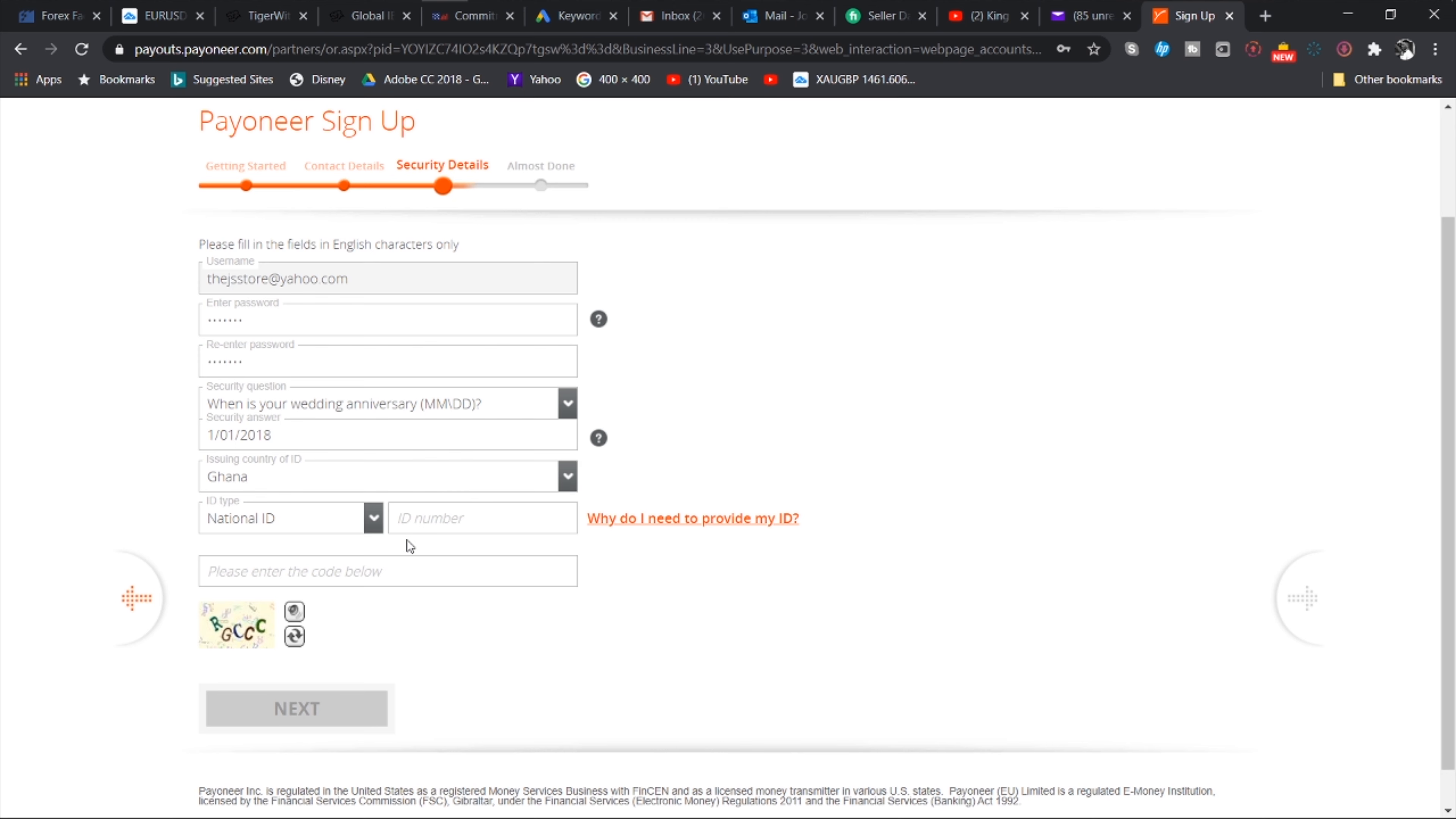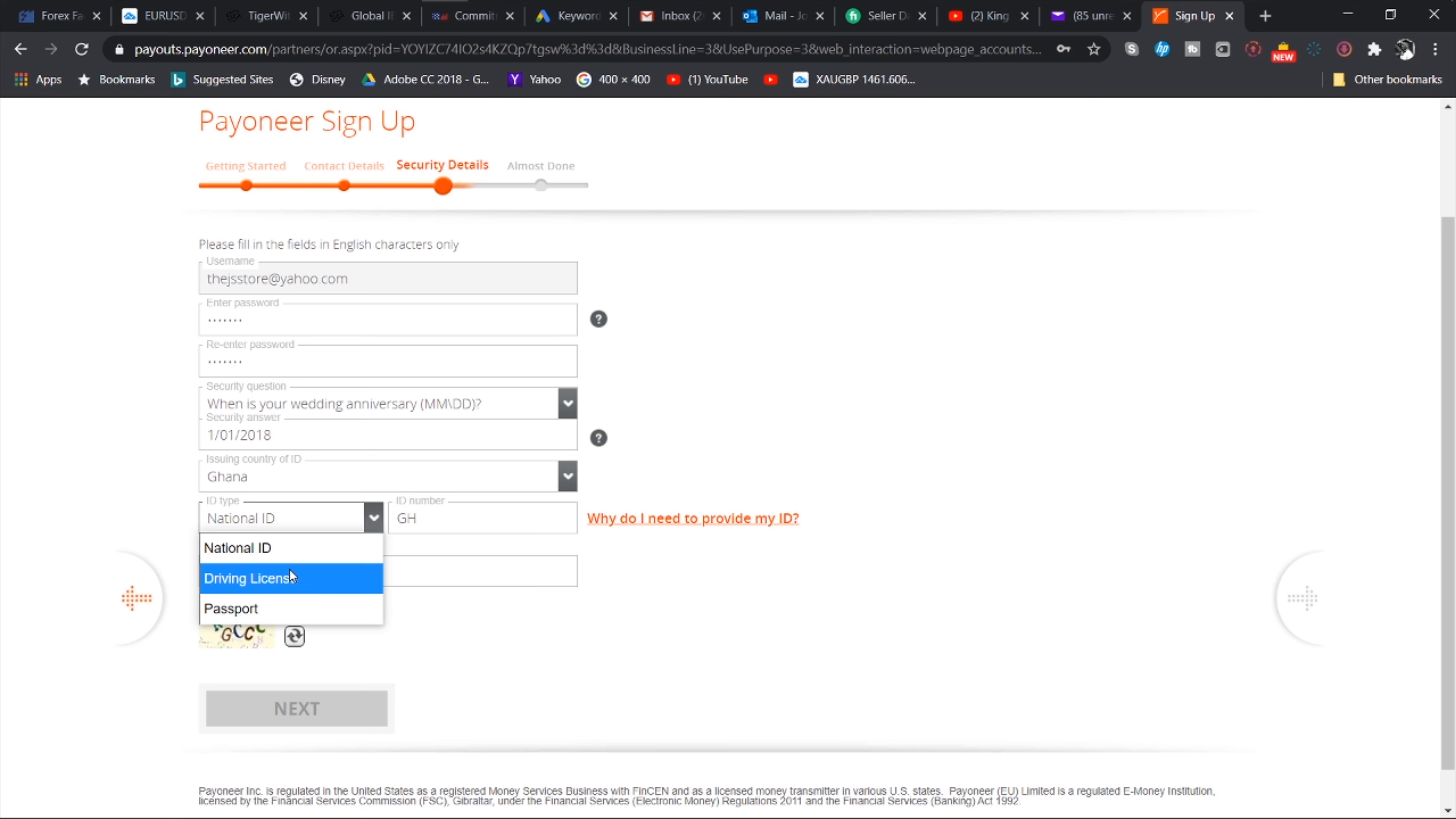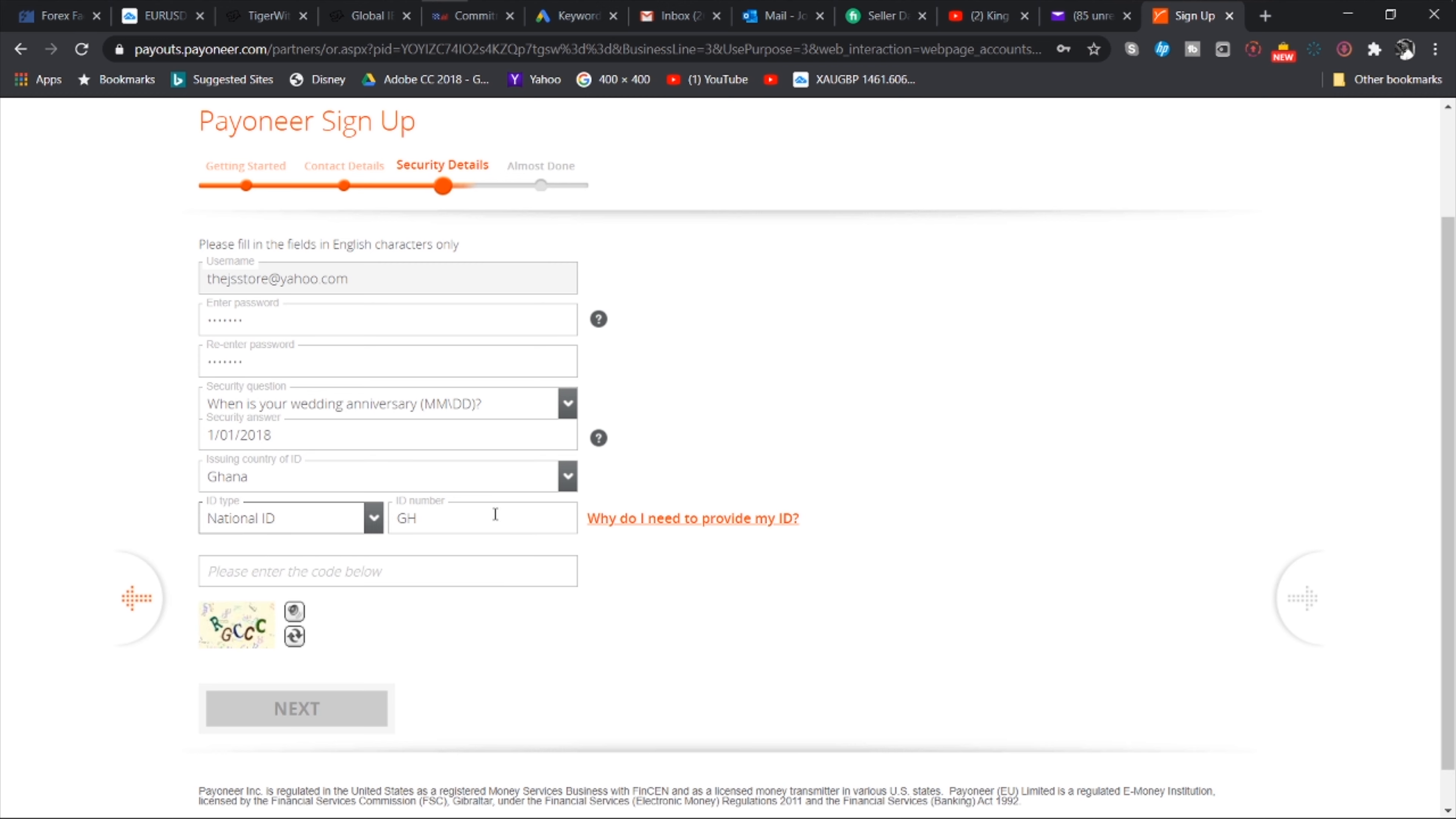And then you enter your mobile number. So they are going to send you a verification code right away to the mobile number that you have entered. So you enter the verification code that you have been sent and then you hit next.